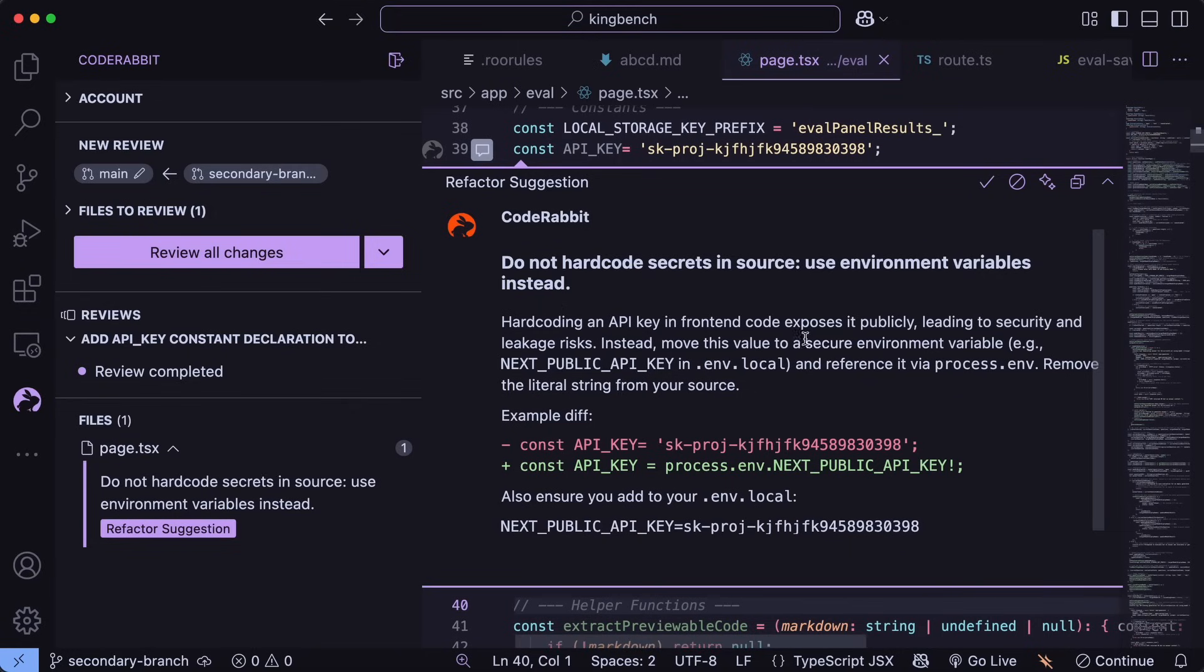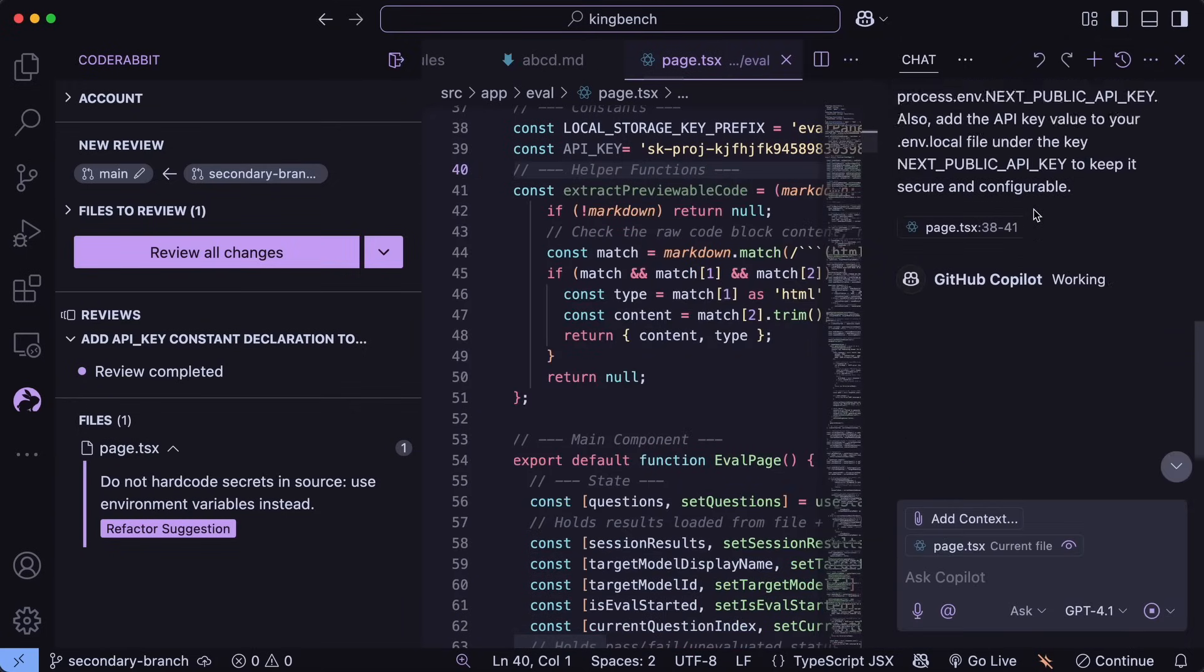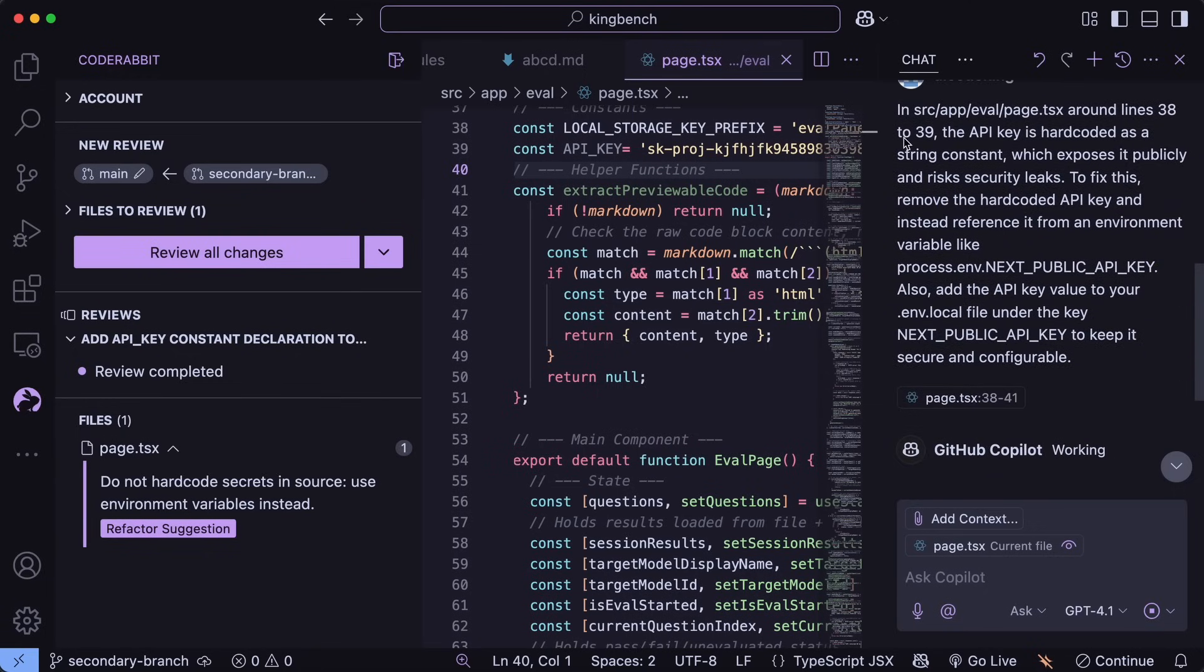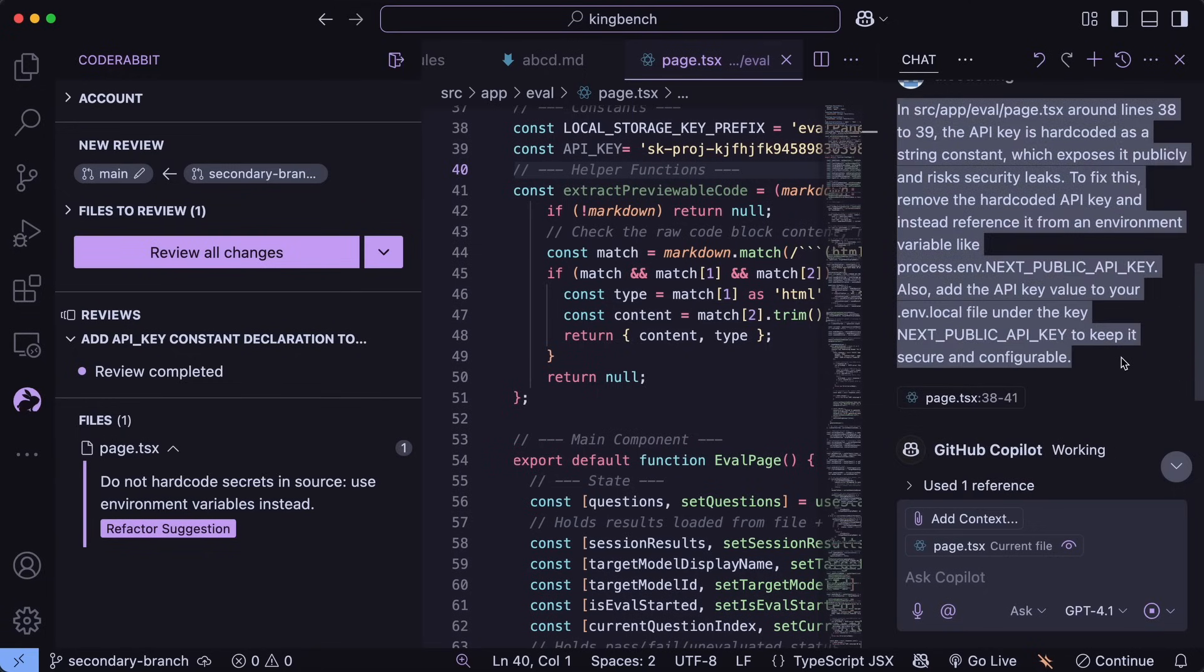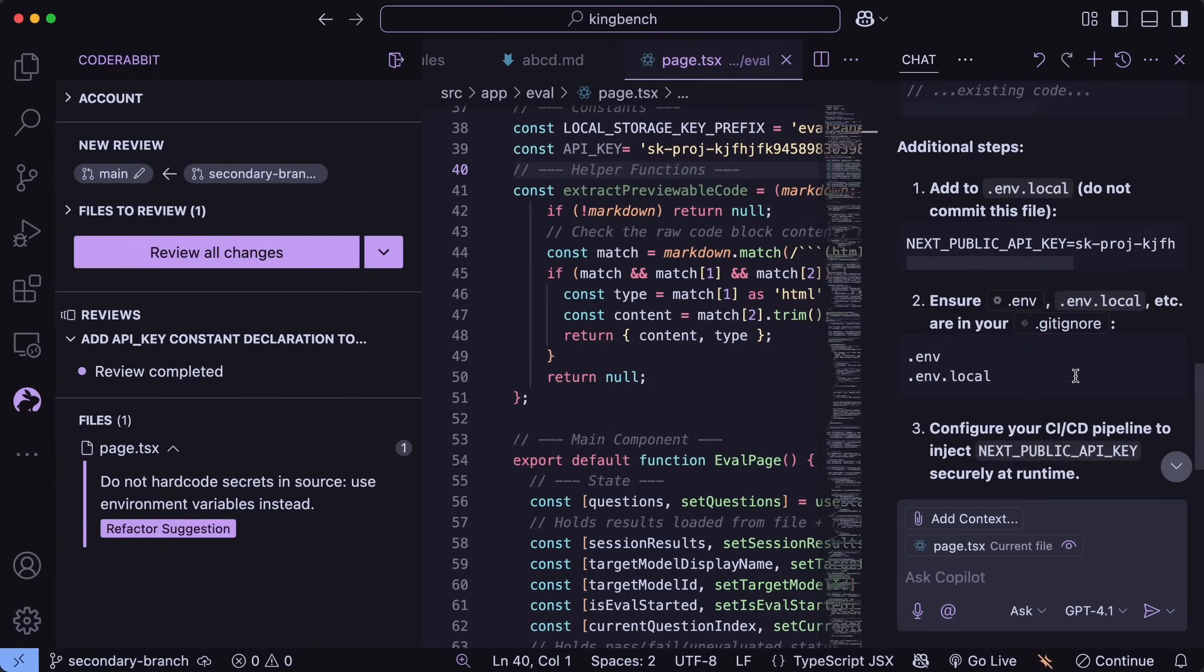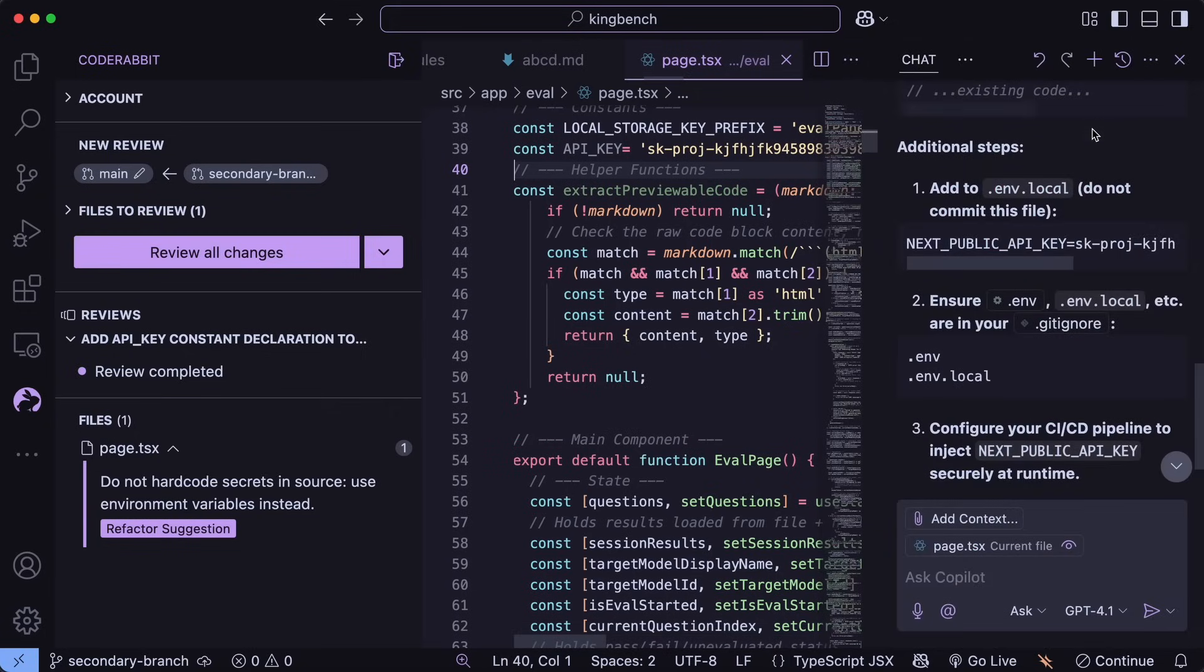If you think that the review is correct, then you can also ask the default AI coder based on the editor that you are using to fix this. Like in this case, I'm using VS Code, and if I hit this, then this will just ask Copilot to fix it, which is fine. But you can also just copy this and paste it in the AI coder of your choice to fix this.